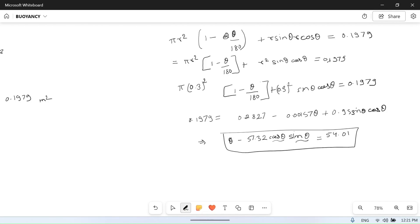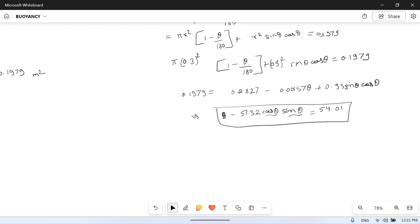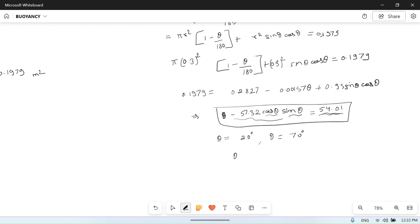Since there are both theta and trigonometric terms in a single equation, it is very difficult to solve analytically, so we use hit and trial. Trying theta = 20 degrees gives a value far from the target. Increasing to theta = 70 degrees gets closer. By hit and trial, theta = 71.5 degrees satisfies the equation — the left-hand side equals the right-hand side — so theta equals 71.5 degrees.